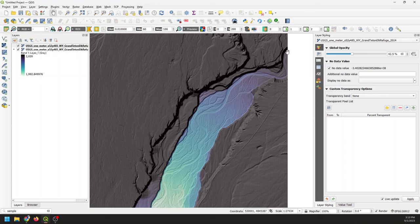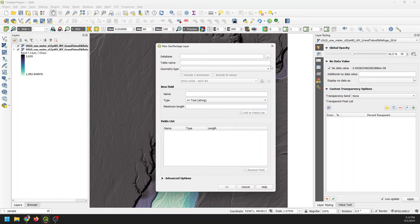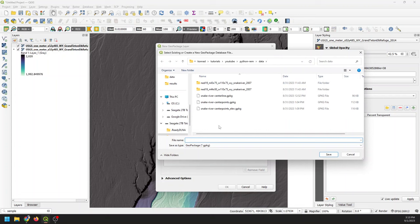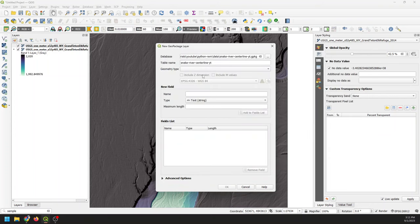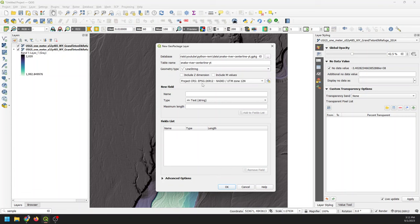I want to create a new layer that's going to represent the channel centerline. I'm going to come up to Layer > Create Layer and make a new GeoPackage. I'll save and rename it. I want to make sure the geometry type is a line string. If you're using a shapefile that's fine — just make sure it's a line. I want to set this to my project CRS; more specifically, I want the CRS to be the same as my DEM, which is NAD83 UTM Zone 12 North. Just check that your project CRS matches your elevation model. I'm going to click OK and create this layer.